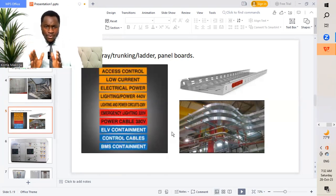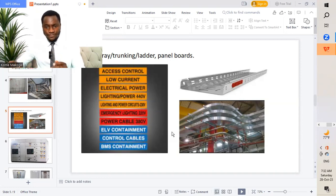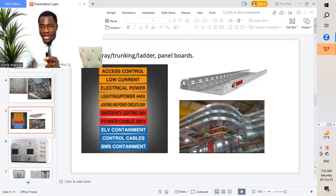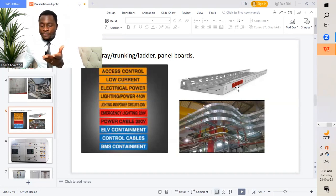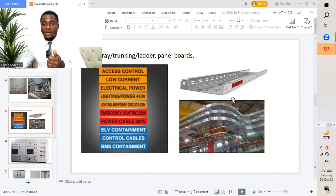We'll have different labeling for the cable tray, trunkings, cable ladder, or probably for panel boards. Based on the different services, we are going to put the labeling. As you can see, this is a perforated cable tray which we have the labeling here. It could be a CCTV cable tray, or public address cable tray, or power cable tray, etc.